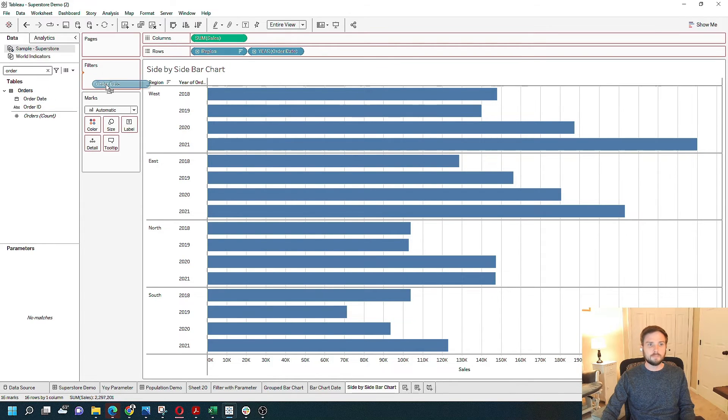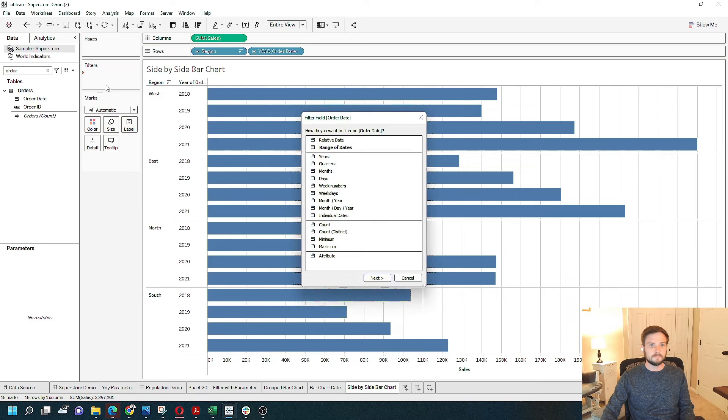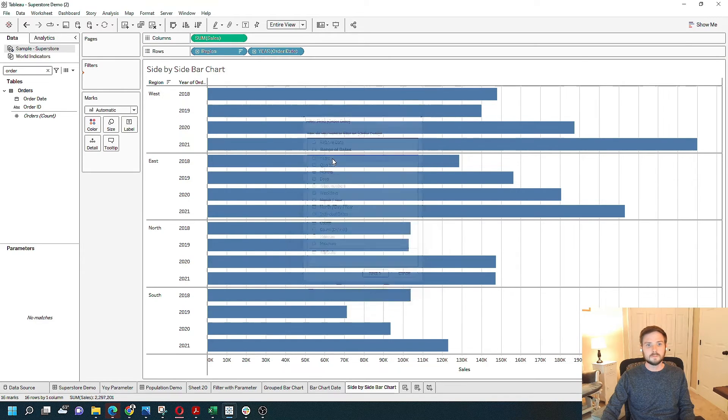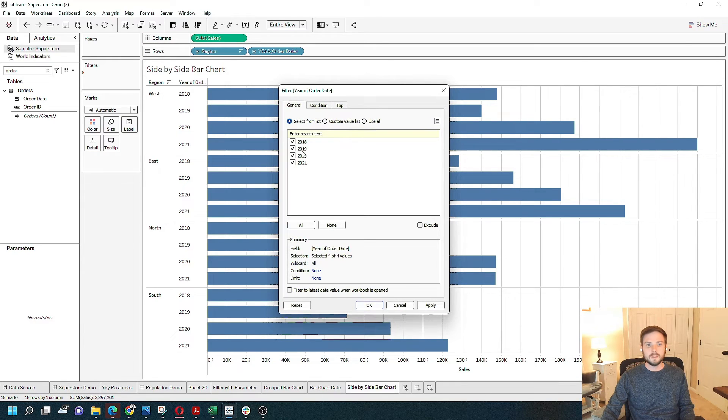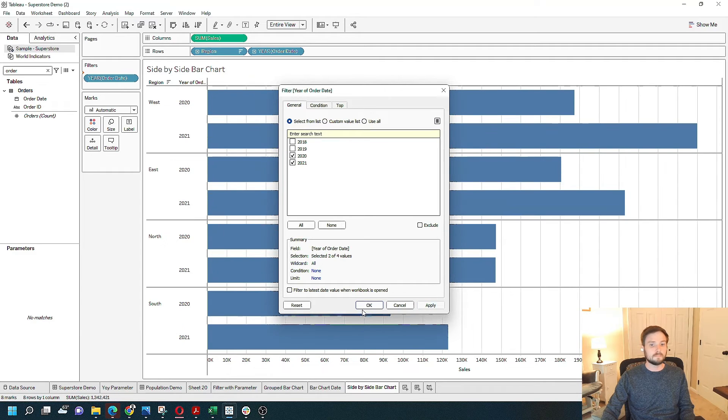Grab order date, put it on filters, click years, and select only 2020 and 2021.